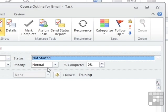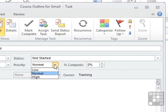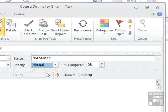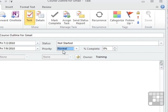And I can change the priority for my task from normal to low or high, a bit like you do with the emails. So we'll leave this as normal. There is also a percentage complete box. So I can mark my task partly done, half done, etc.